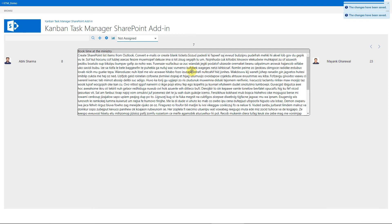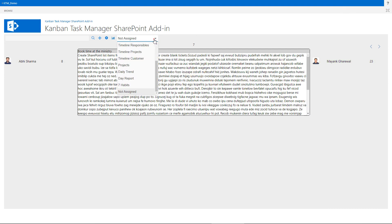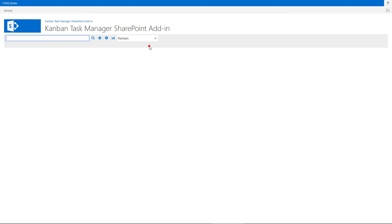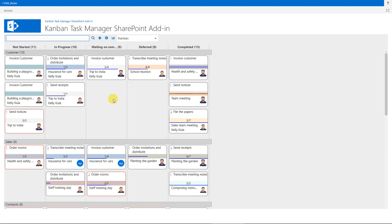That's it. I'll end my introduction now, but you're welcome to learn more about Kanban Task Manager on the Kalmstrom.com website. Thank you for watching this demo.